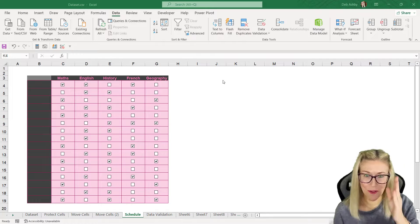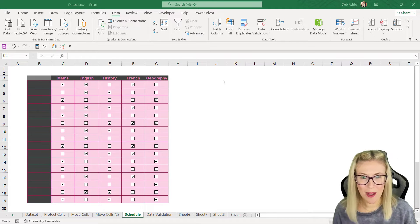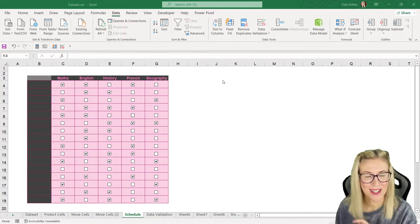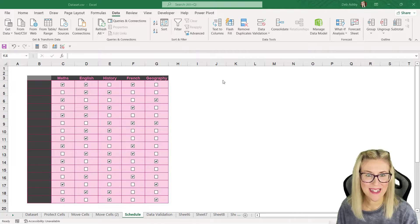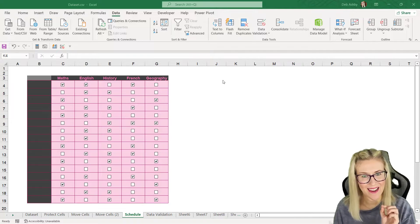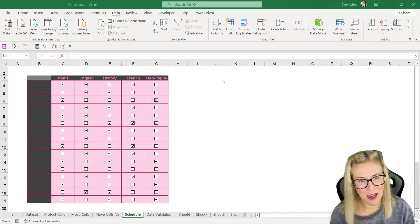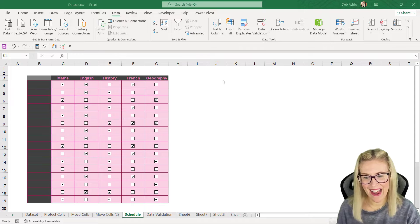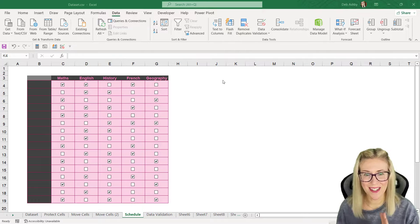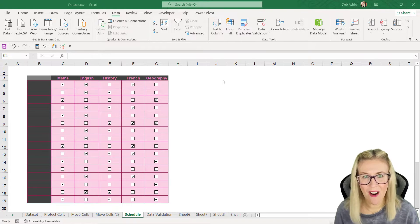If you ever need to fill down dates in a column but you only want to fill down the weekdays, then this little tip is really going to help you out. So here I have just a schedule of subjects that I need to attend.